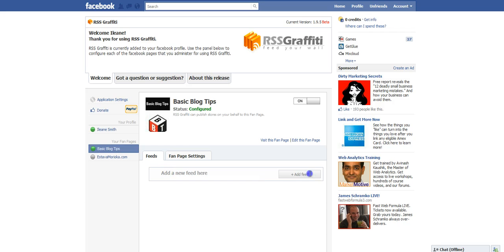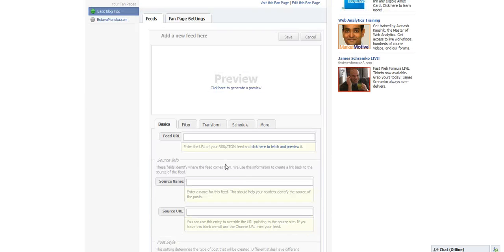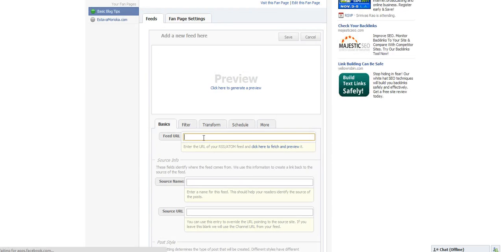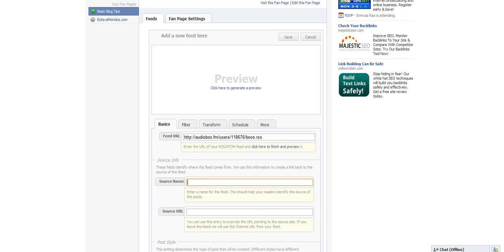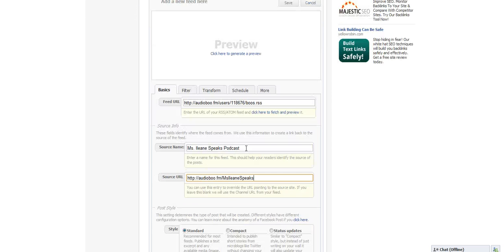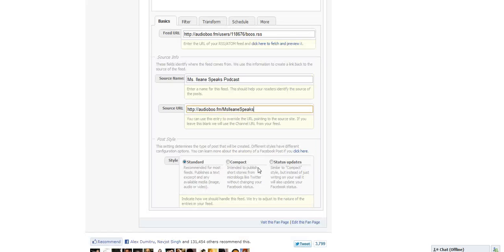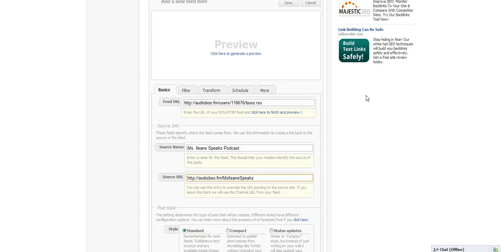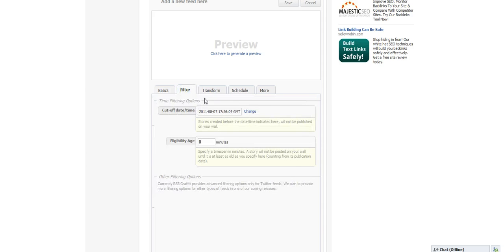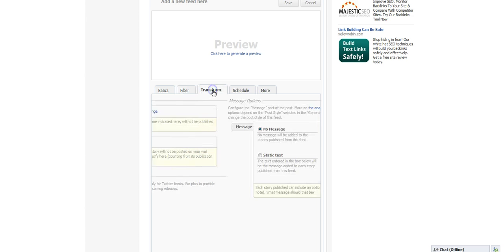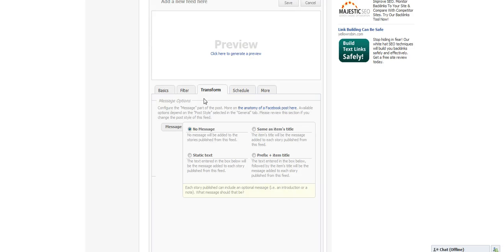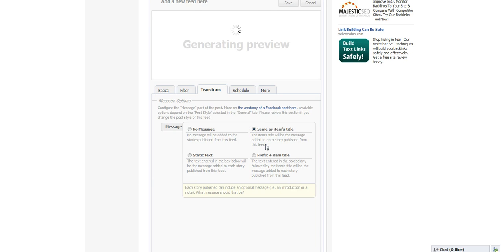You have to add a feed, so I went over to Audioboo and got that feed. Put in the URL, and then the source name is just the name of the podcast and the URL of the source. You see a couple of other options there concerning the style. The filter just means when would the feed start, and of course I wanted to start right away.